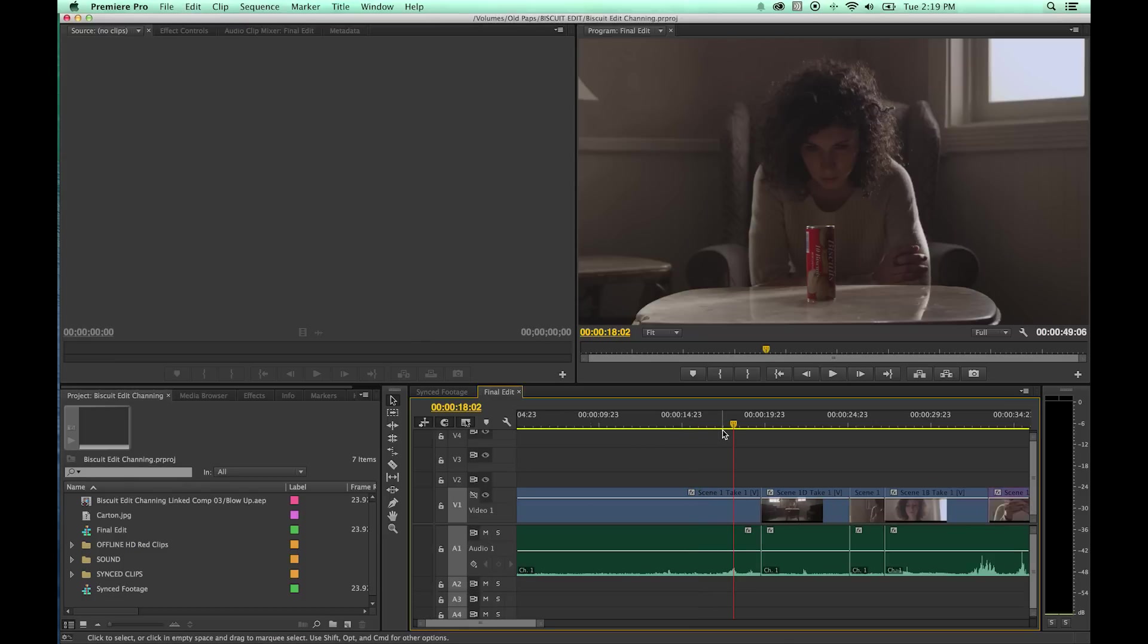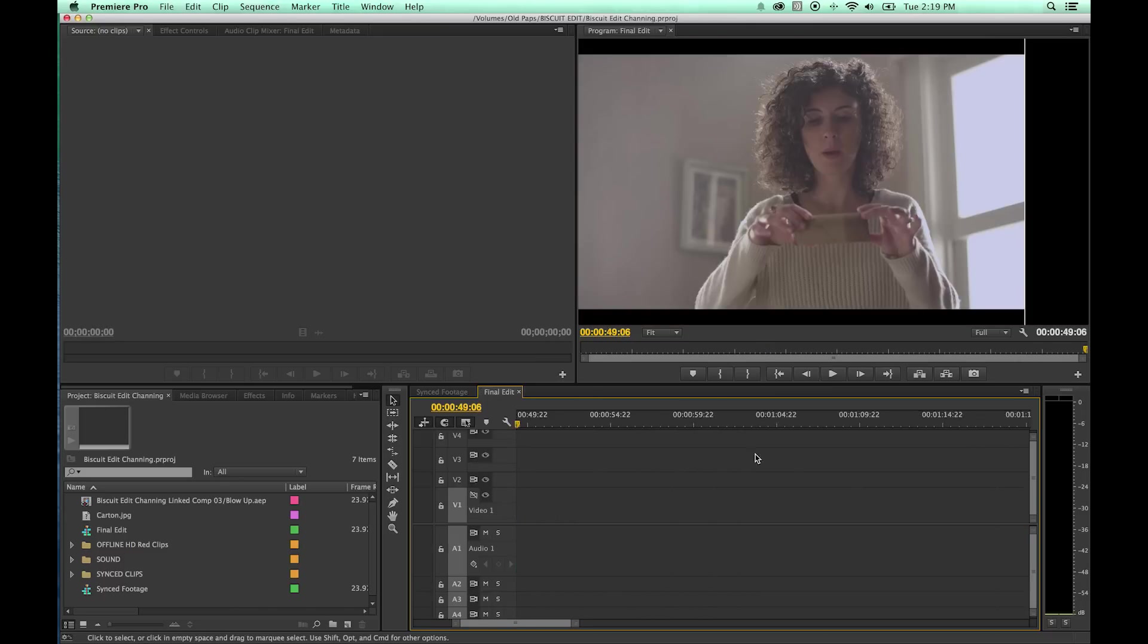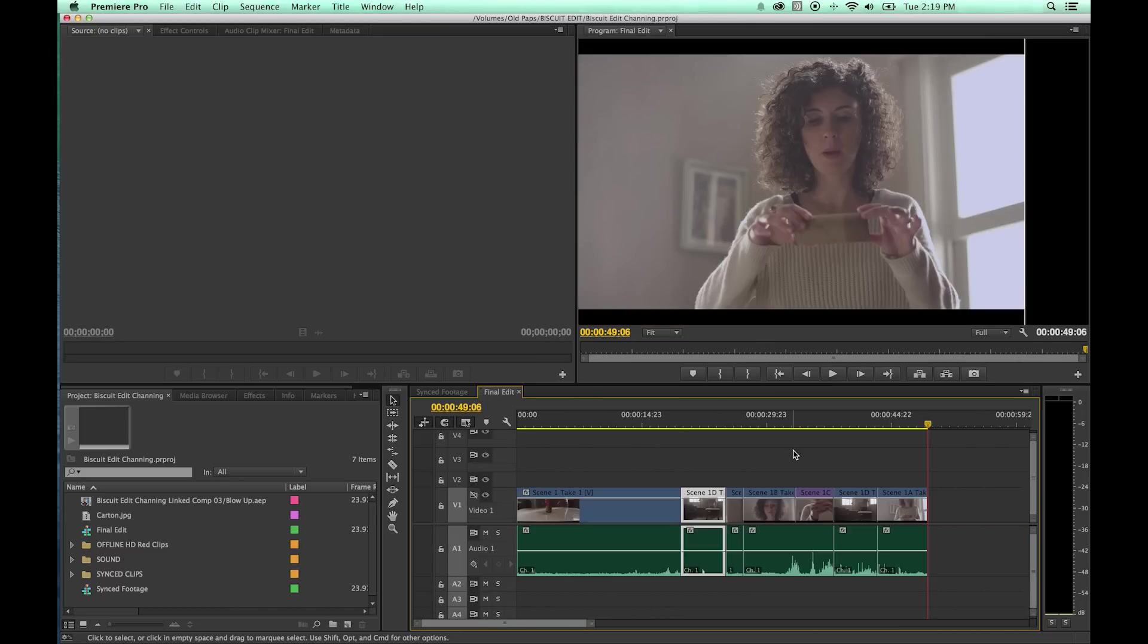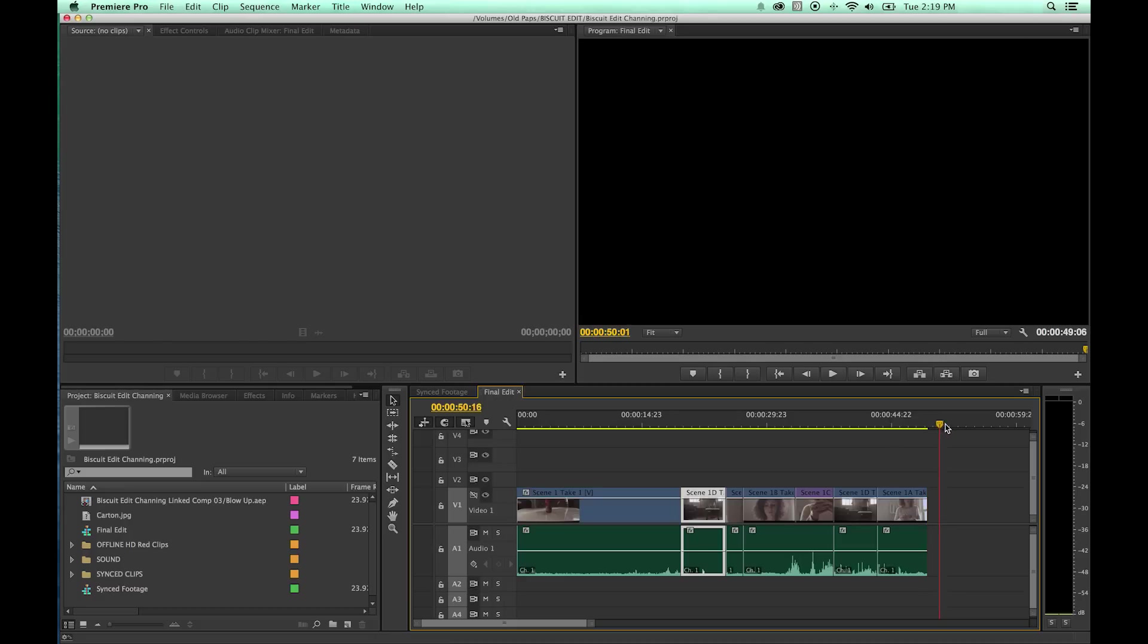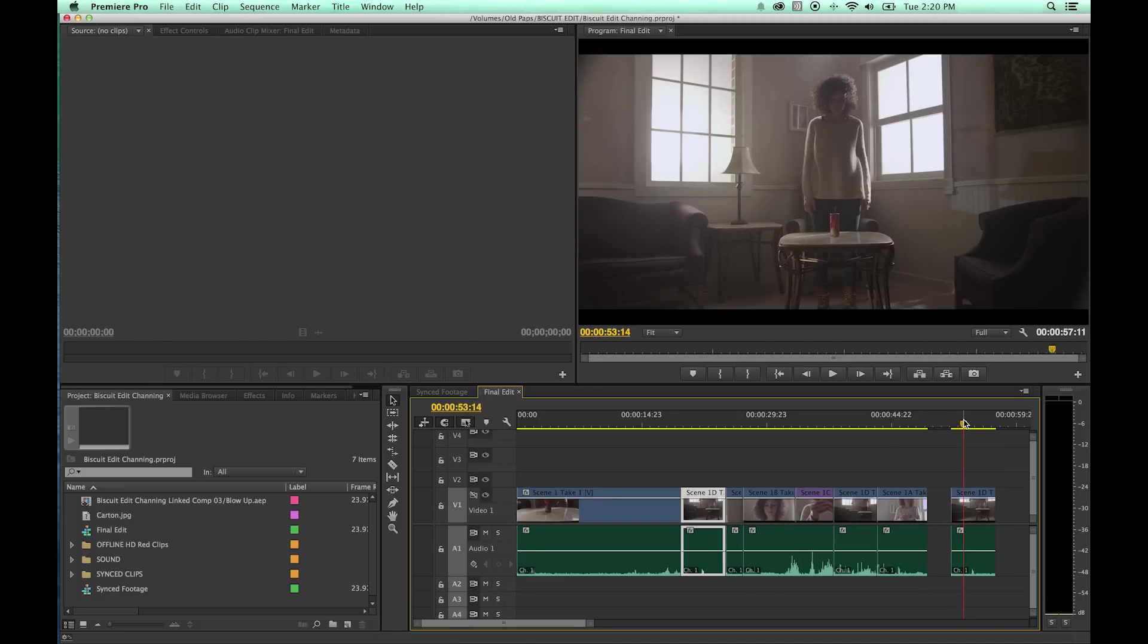The Rate Stretch tool is basically if you want to turn something into slow motion or fast motion. I'm going to copy a clip here and take it to the end of my timeline. Just hit Command C, hit End on my keyboard, and I'm going to paste that just so you can see what it does to this one clip.